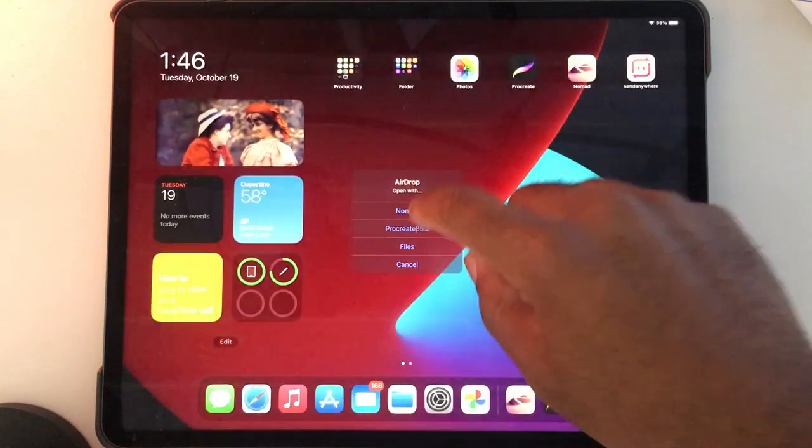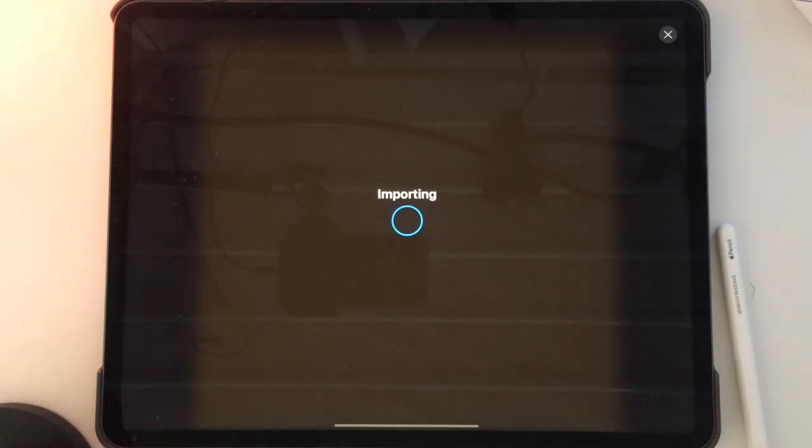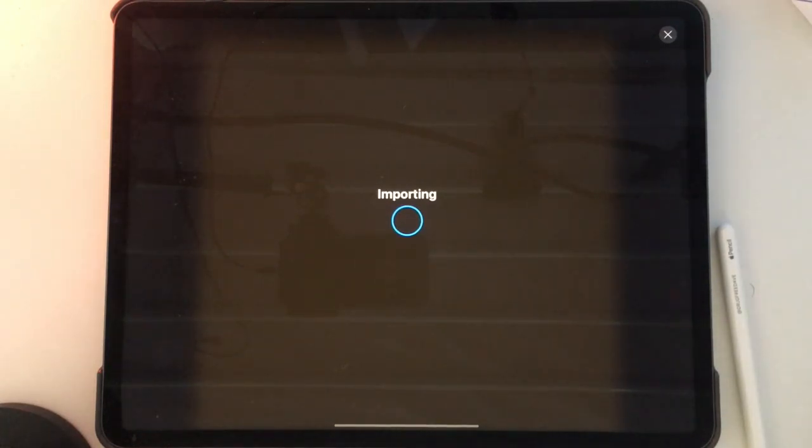We're going to try Procreate beta. I have no idea what's going to happen here or even if it's going to work.